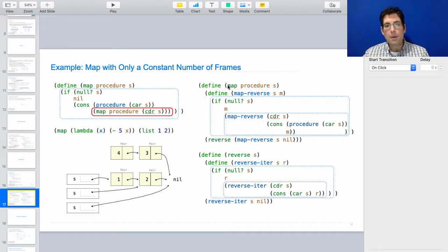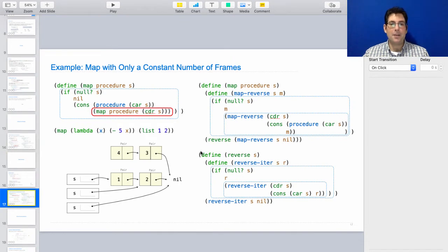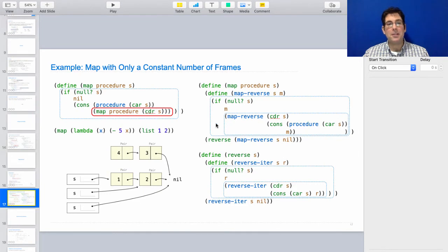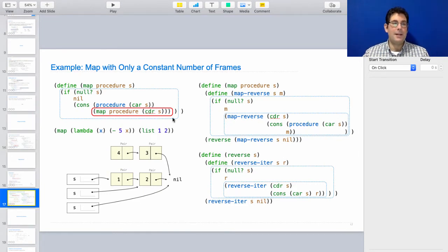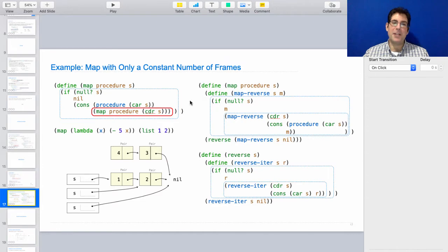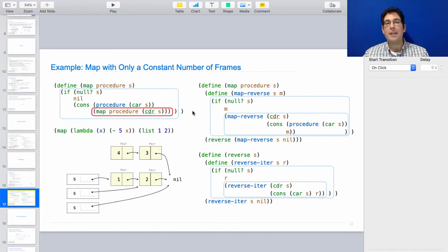Although we came up with a way of rewriting map such that all of the recursive calls were in tail contexts. And it turns out that's possible, but only with some amount of reversing. And by the way, there's another way to do this, which is to perform mutation in order to build up the result. But we haven't talked about mutation in Scheme. It's part of the language, but just not part of this course.